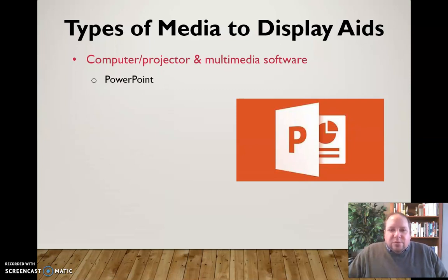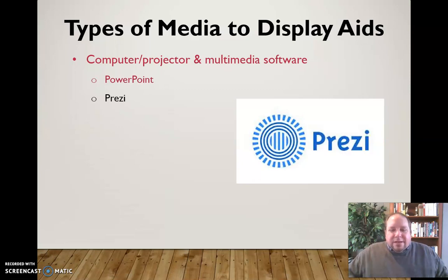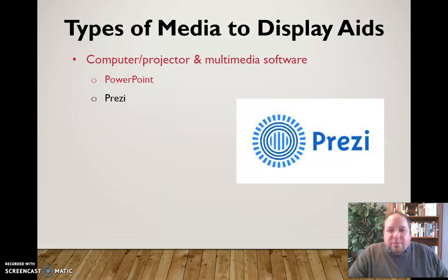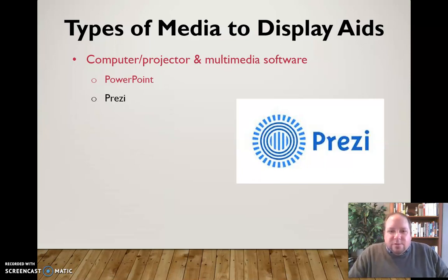Many people use PowerPoint to give presentations effectively. You also have access to Prezi, which is a newer kind of presentational multimedia software. There are some limitations to Prezi and some things to be aware of, but it can be a very effective and engaging tool for giving a presentation.